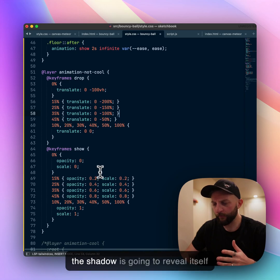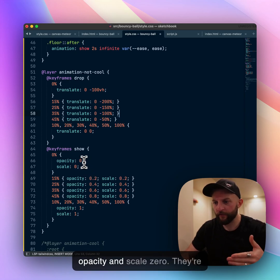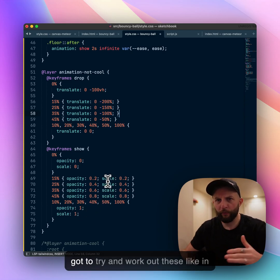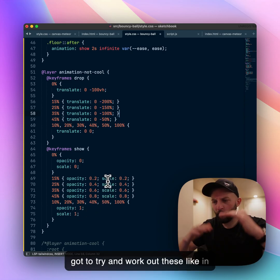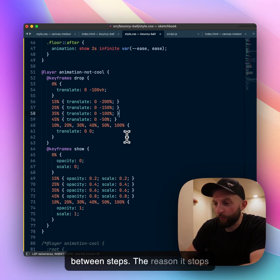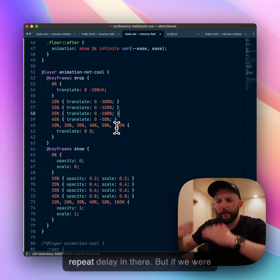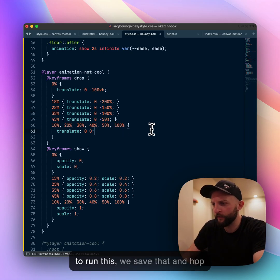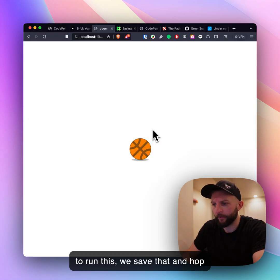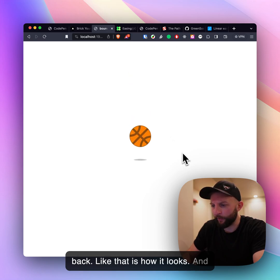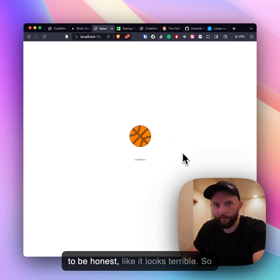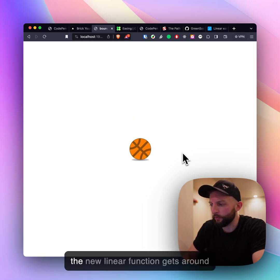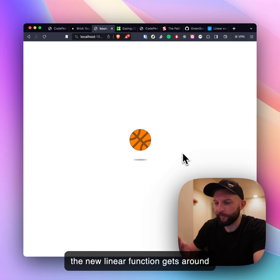Same for the floor shadow - it's gonna reveal itself with opacity and scale zero becoming one, and then we gotta try and work out these in between steps. The reason it stops at 50 and 100 is so you got a repeat delay in there. But if we were to run this and hop back, that is how it looks and to be honest it looks terrible.